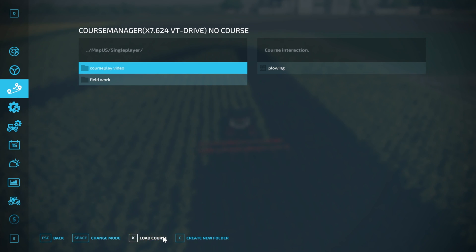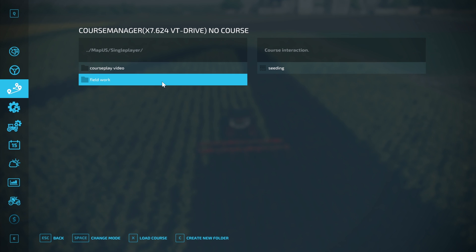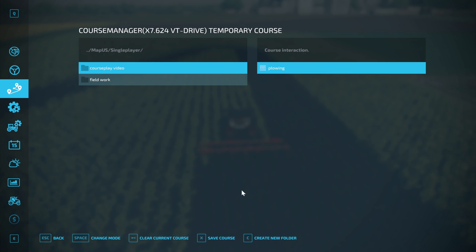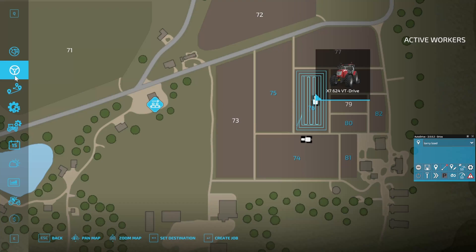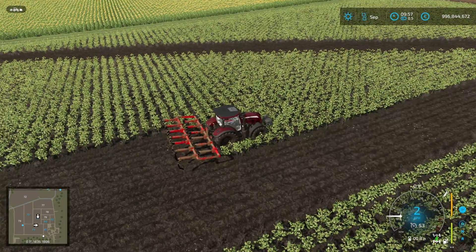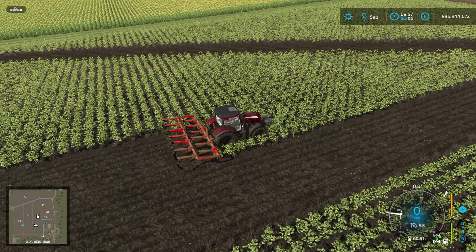We want to load a course, so you need to select the folder that the course you want is in. I want the course we've just saved, so I'm clicking on the Courseplay Video folder. Then we select Load Course and we select the course. If we go to the map, then it's reloaded. There are a couple of ways you can restart this. If I back up a little bit...